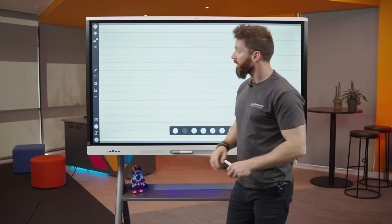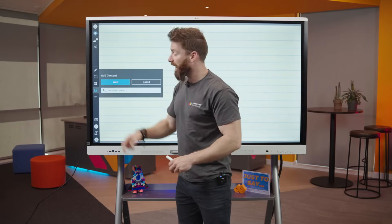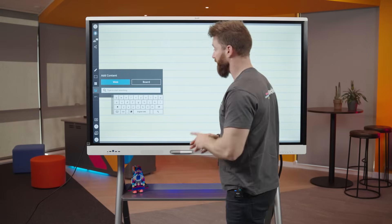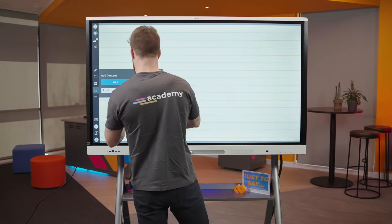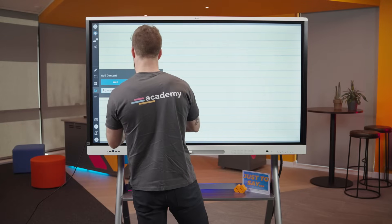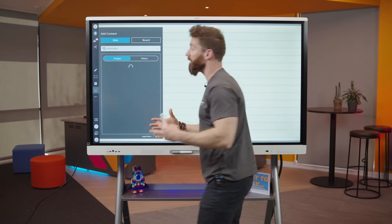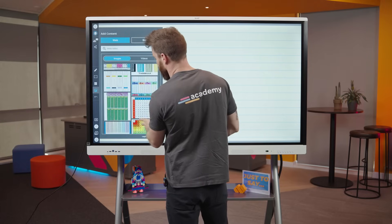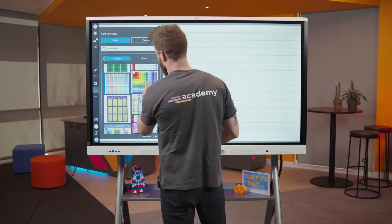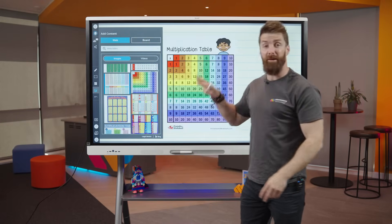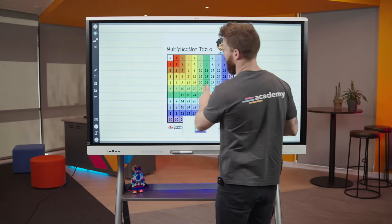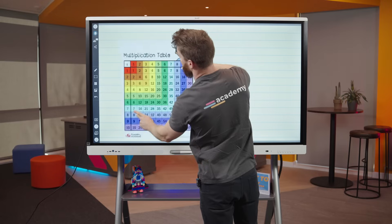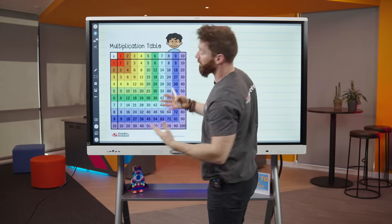You can also add images and YouTube clips — really useful. I'll search for a times tables chart, just like in Google, and give it a quick scroll until I find the one I want. Tap on it and it pops straight onto the board. I can then take that image with one finger and move it around, or move it with two fingers — very much like using a tablet.